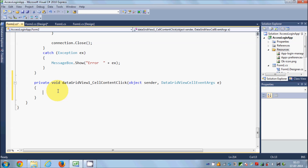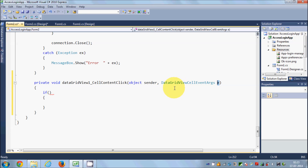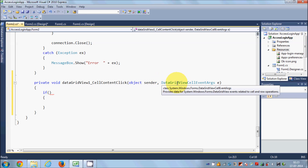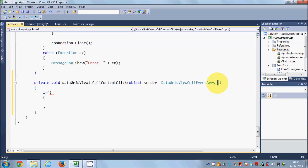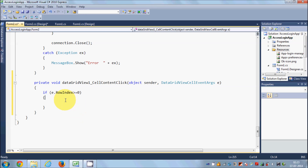The first step is to check whether your row index is greater than or equal to zero. I'll write an if condition and verify the index. To find the index, you take the DataGridViewCellEventArgs variable — simply `e` — then write `e.RowIndex`. This gives you the row index, and we check if it's greater than or equal to zero.